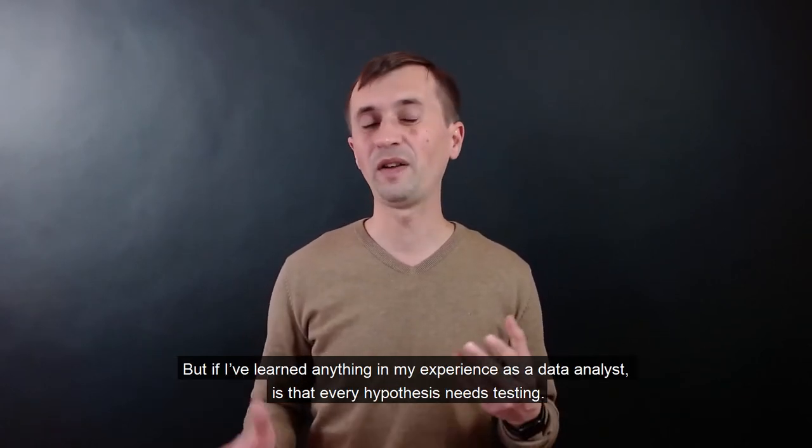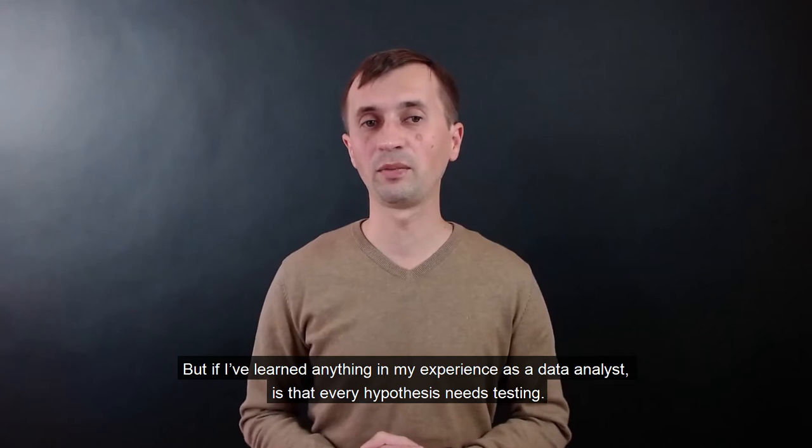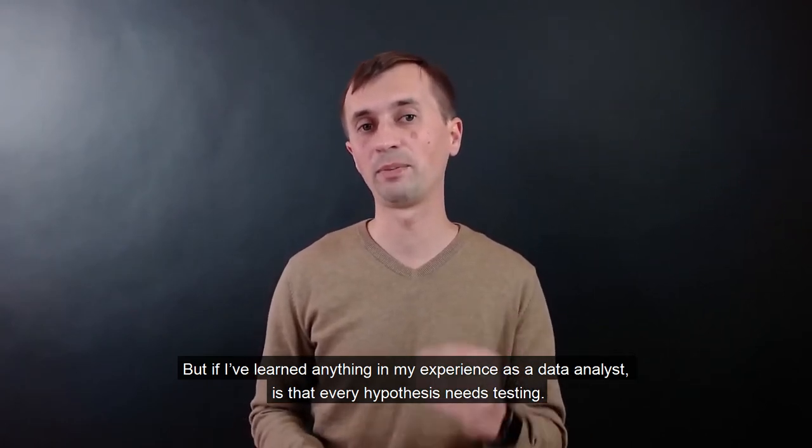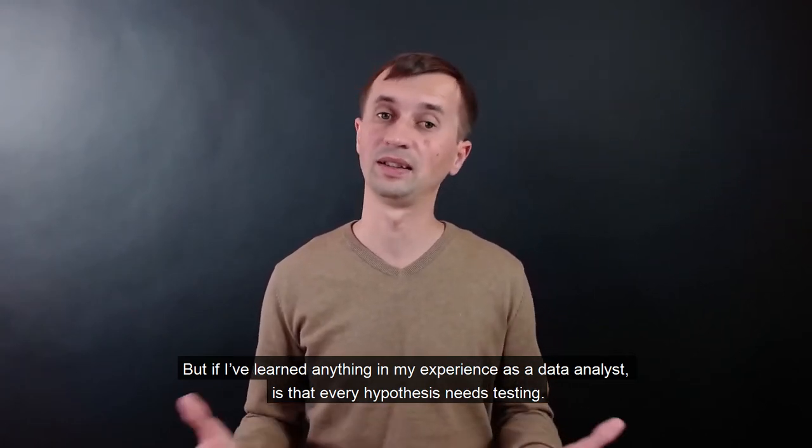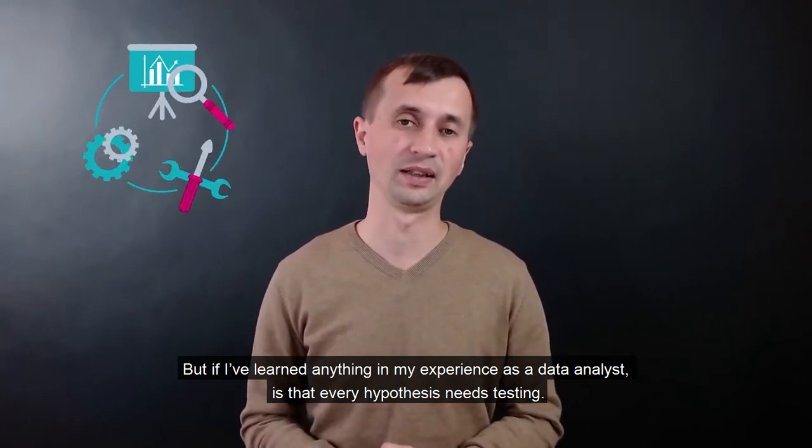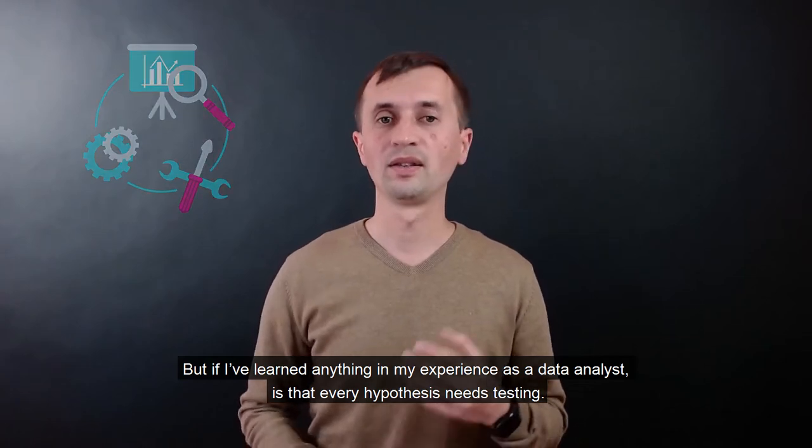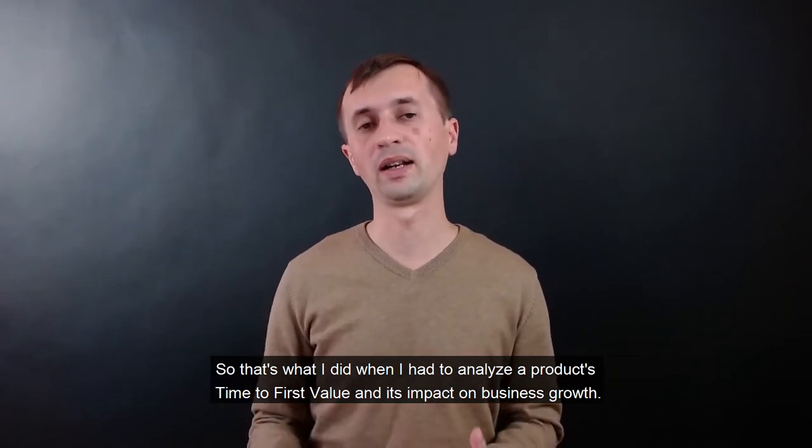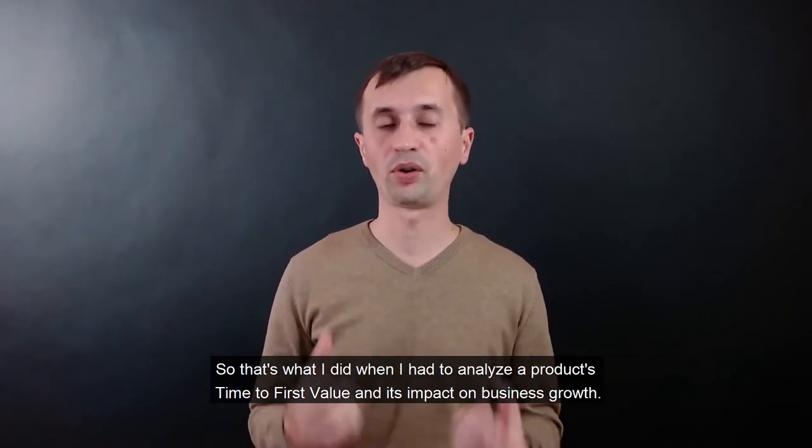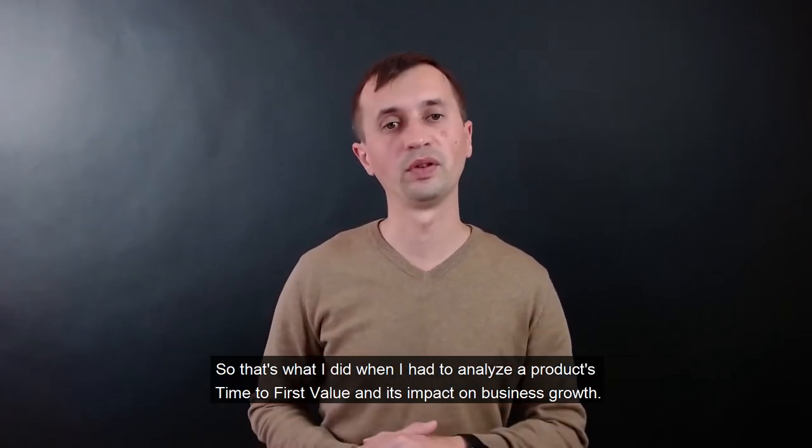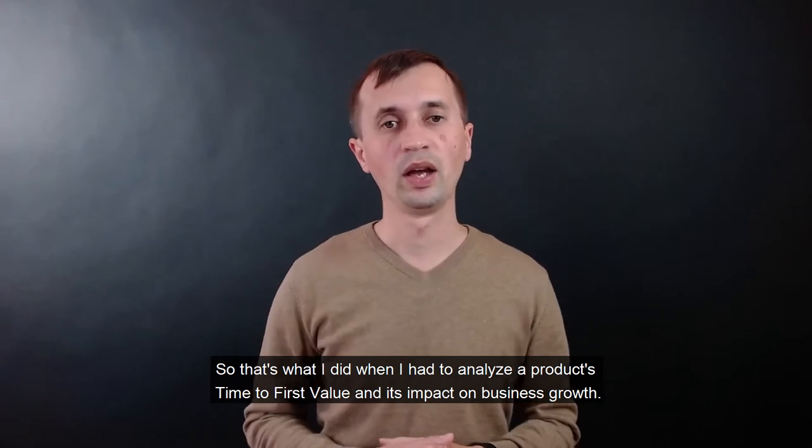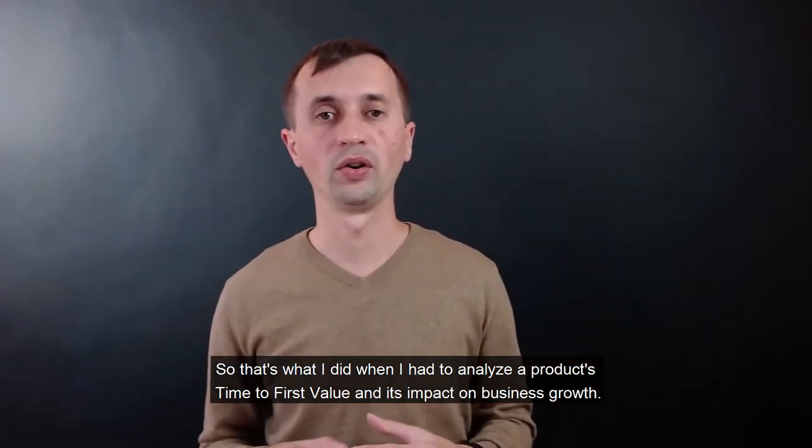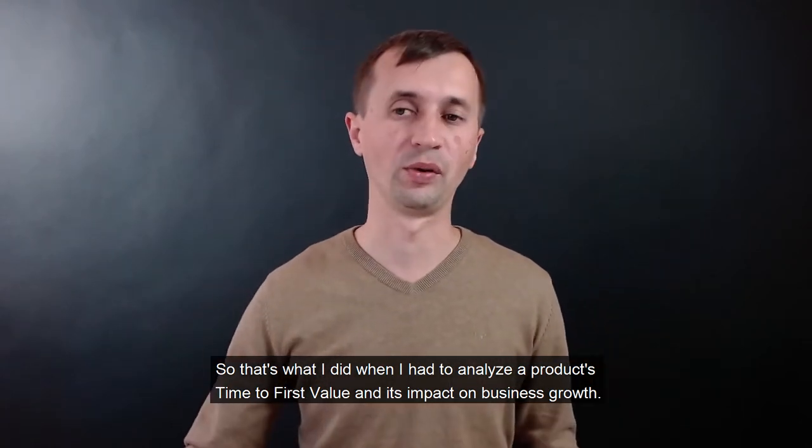But if I've learned anything in my experience as a data analyst, it's that every hypothesis needs testing. So that's what I did when I had to analyze a product's time to first value and its impact on business growth.